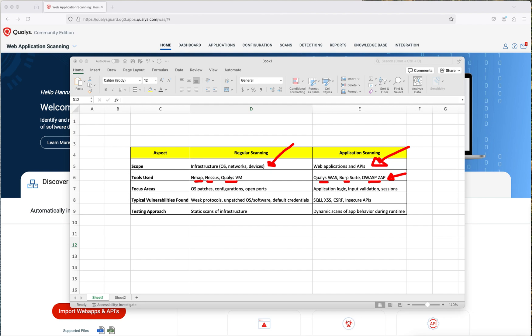The focus area of application scanning is also different. For regular scanning it is about whether systems are patched, major configurations, open ports, what services are running on those ports, and whether those services are vulnerable. Whereas with application scanning, we are going to be checking application logic, input validation, sessions, and possible vulnerable APIs being called on the application. Typical vulnerability findings in regular scanning are weak protocols and unpatched systems, default credentials — while application scanning finds SQL injections, cross-site scripting, and insecure APIs. So you need to use different tools for each.